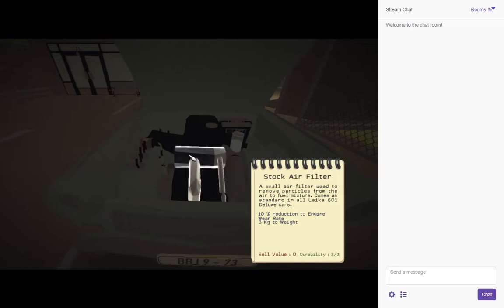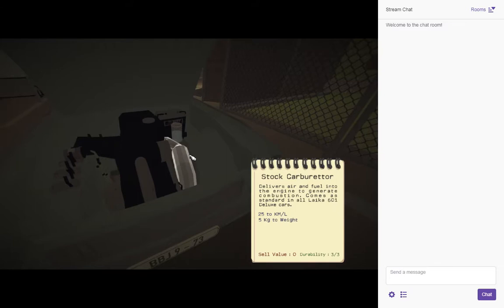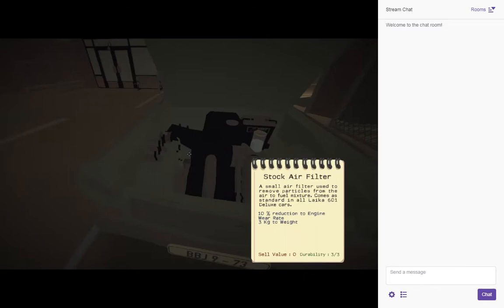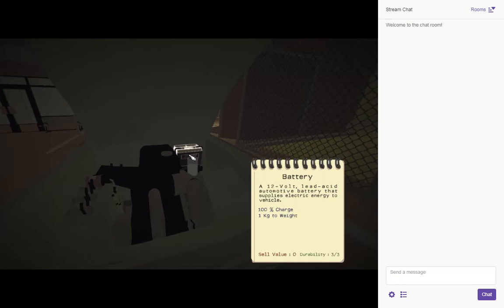Alright, so yes, everything looks good. It's got a carburetor, air filter, engine block, ignition coil, fuel tank, battery, and water tank.